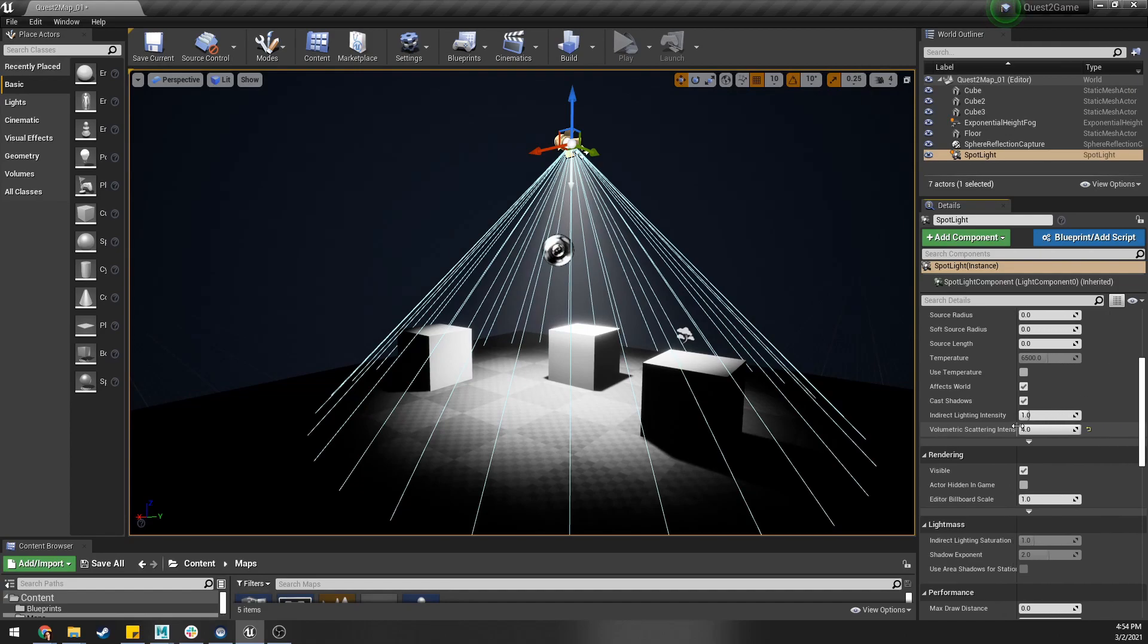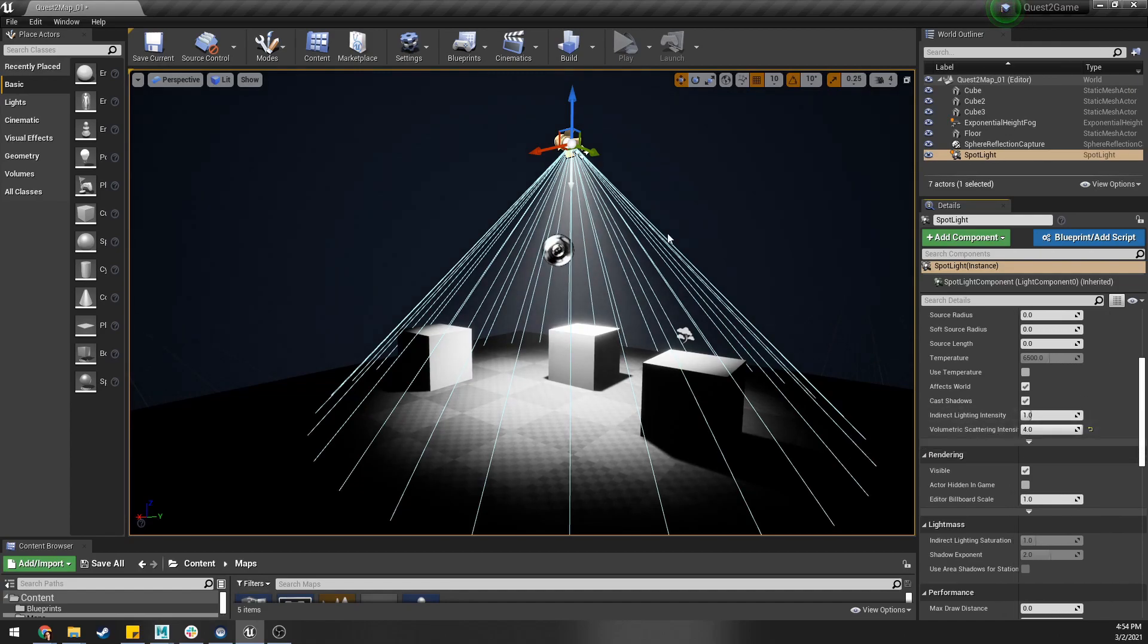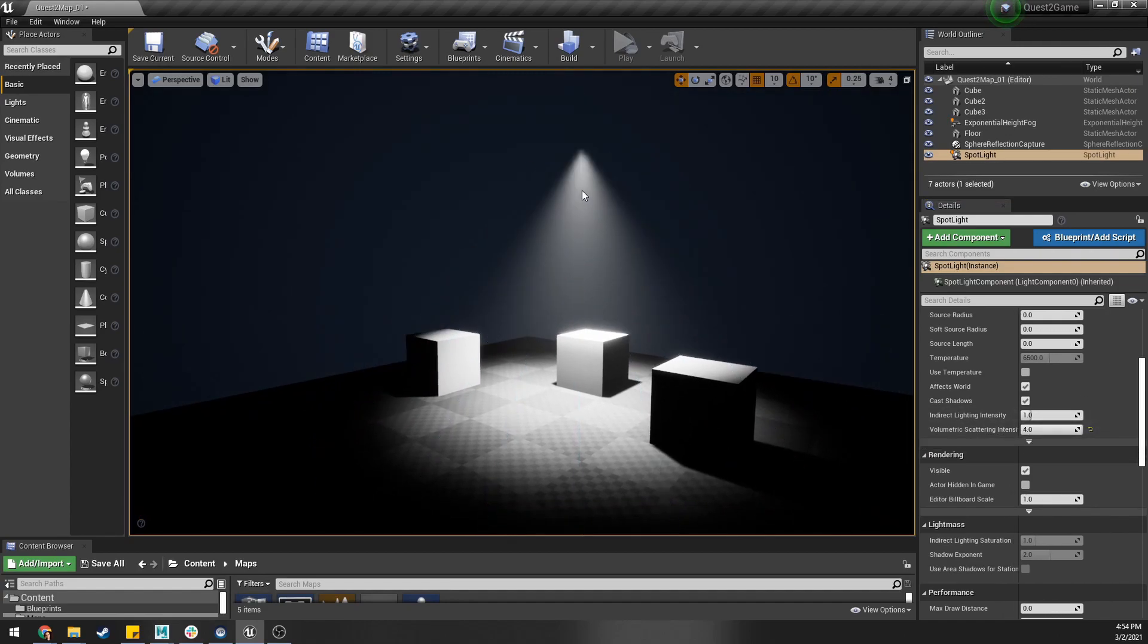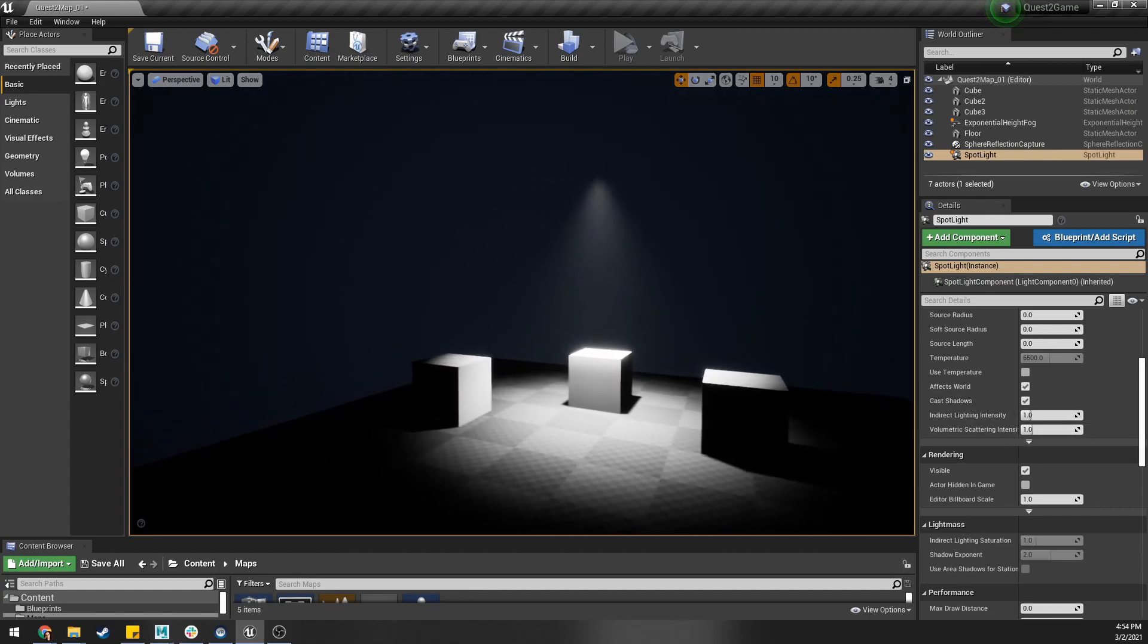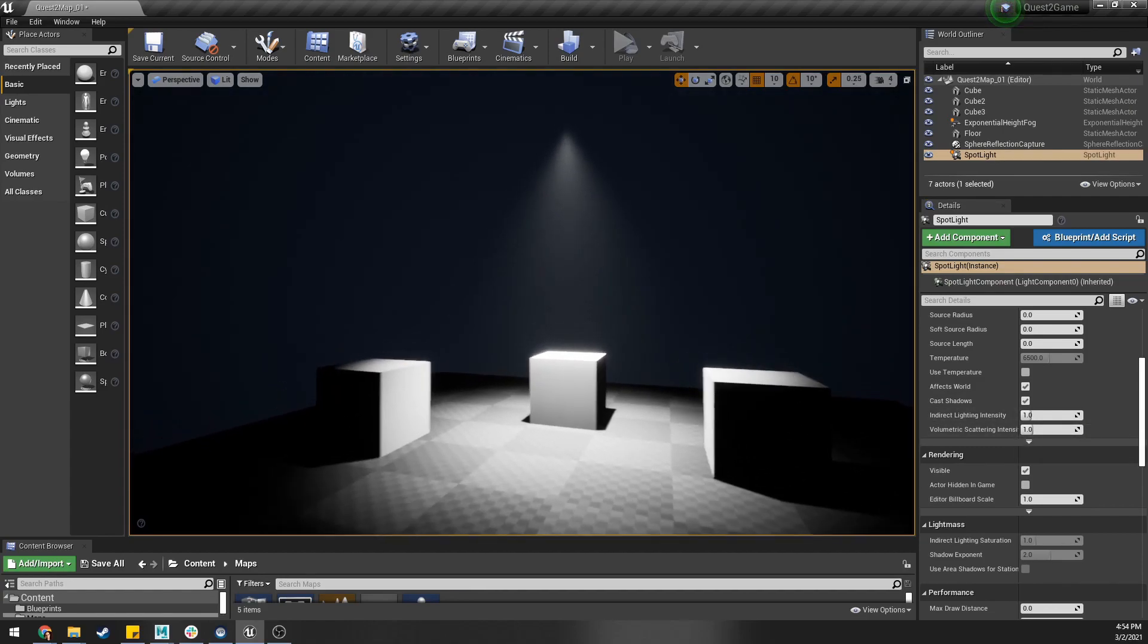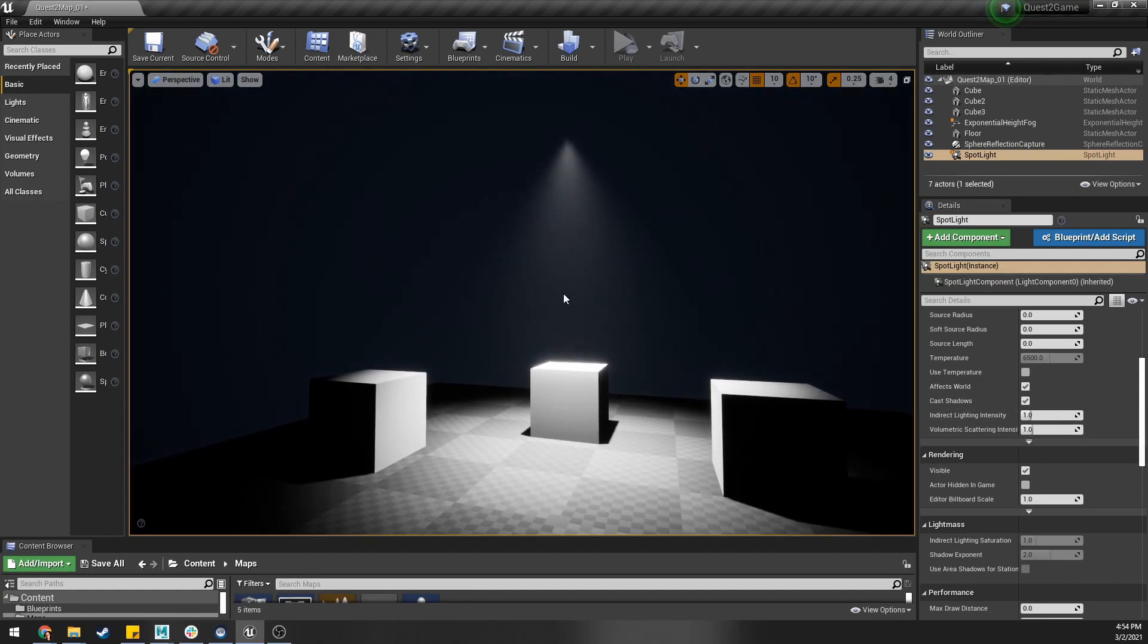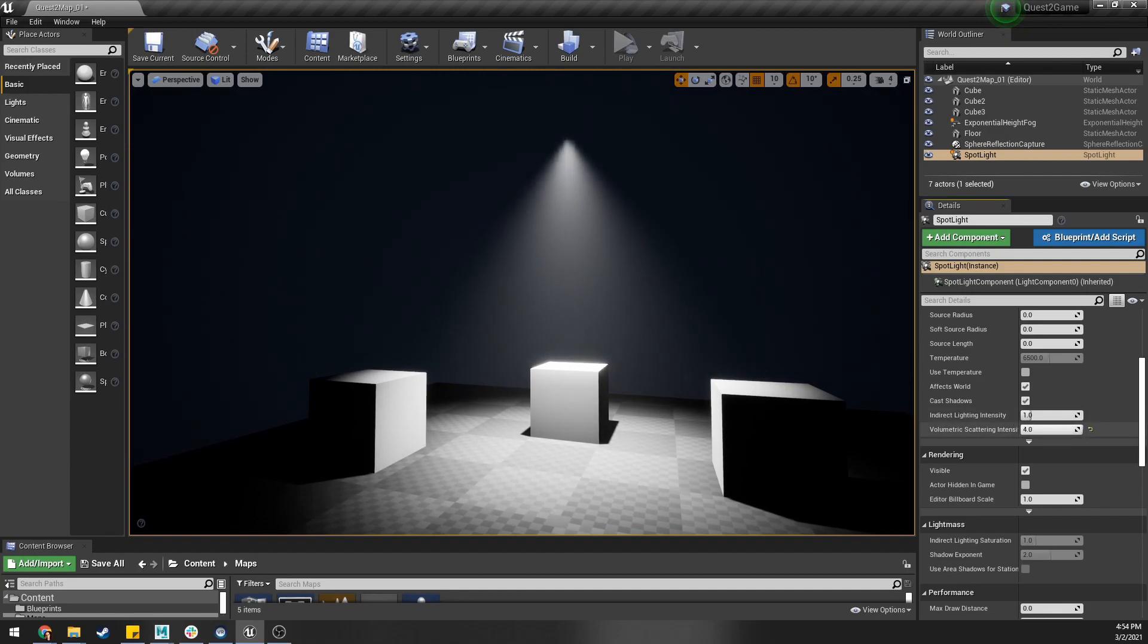So you see as I pull this over here this is the one that's controlling how much of this light scattering we're getting with the volumetric fog. If I set this to the default this is kind of what we're getting just a little bit which is pretty realistic. If you want to push it you can post value higher.